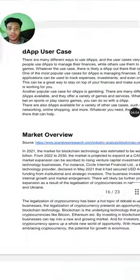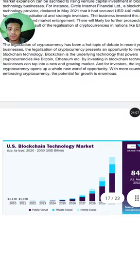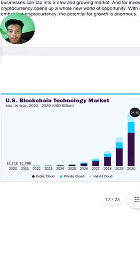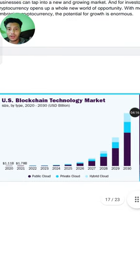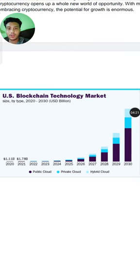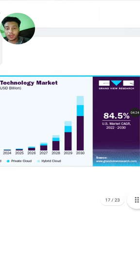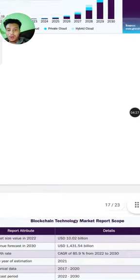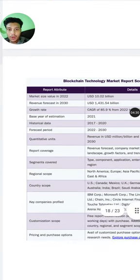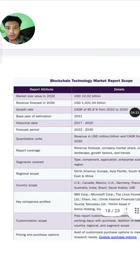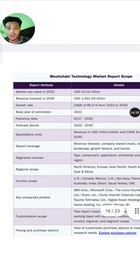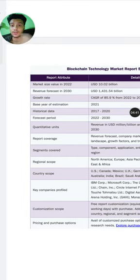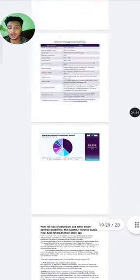Everyone knows the US blockchain technology market. You can see the price prediction for 2023 — it is gradually increasing. The US blockchain technology market is growing at 88 to 4.5 percent. The reported market size for 2022 was around 10 billion USD.